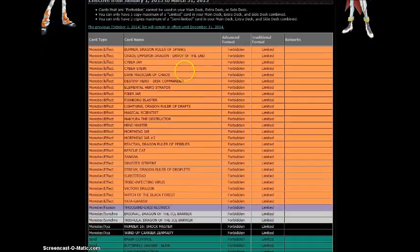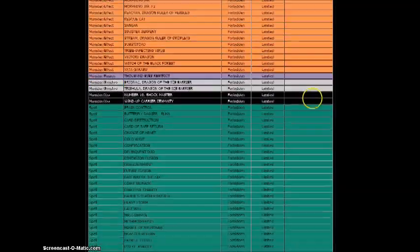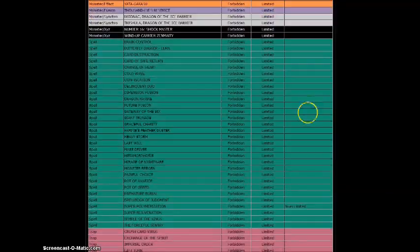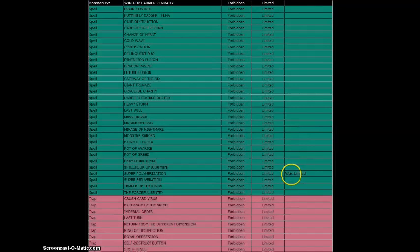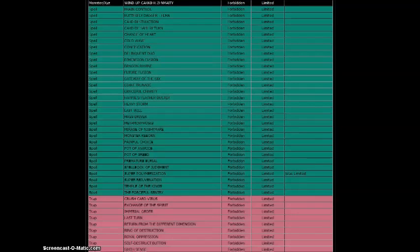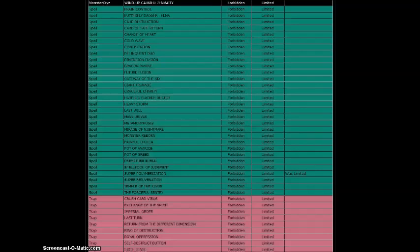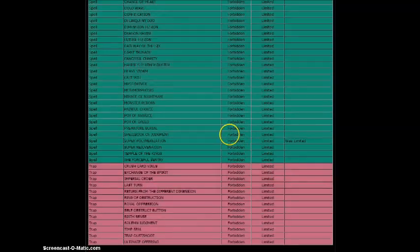For the ban, let's see if there's anything new. Super Polymerization is Forbidden. Did not see that coming. Not sure what to say to that, but I guess it is what it is.